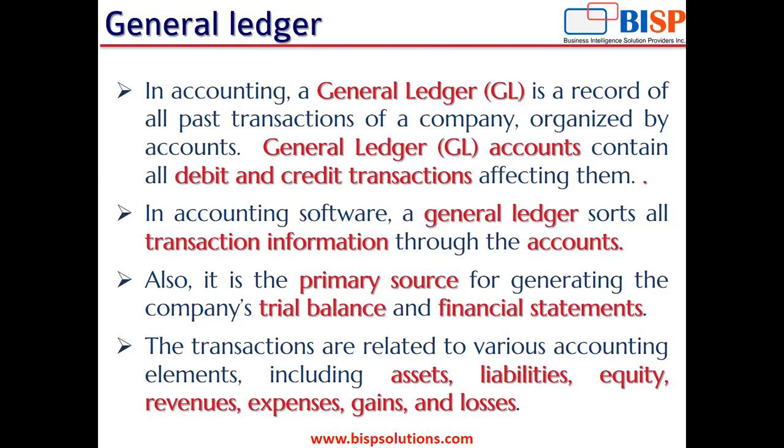In most accounting software, a general ledger sorts all transaction information through the accounts. The general ledger will have information organized through the accounts affected in the transactions.